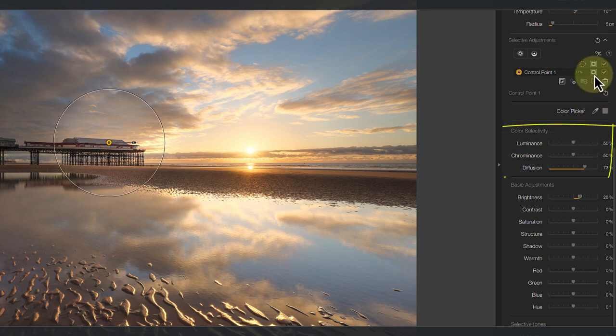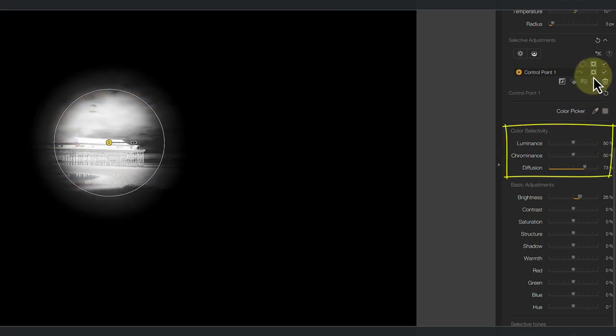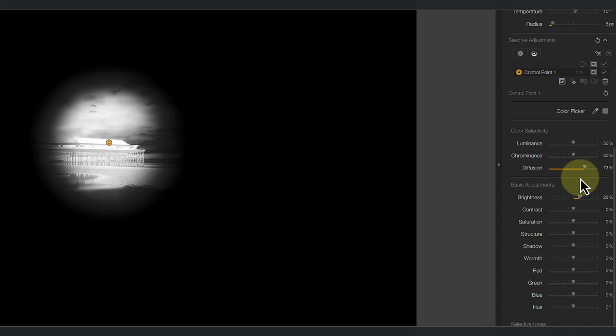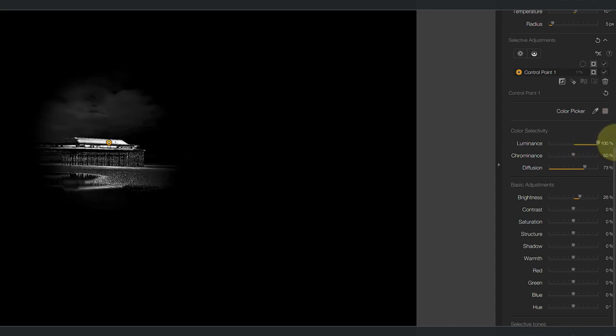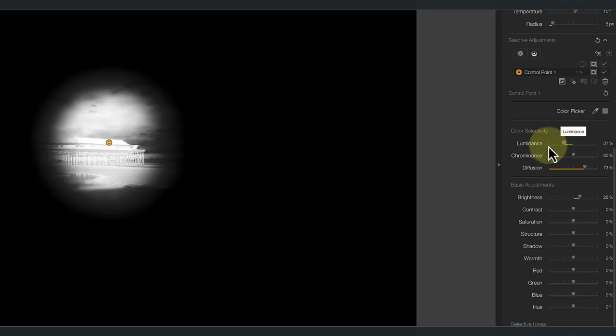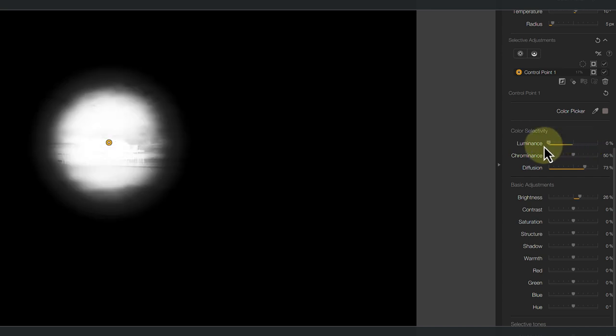And this is where the luminance and chrominance sliders come in. We'll start with the luminance slider, which controls how sensitive or accurate the control point selection is to brightness. When I move the slider all the way to the right, pixels need to be a close match to the luminance of the sample point to be selected. When a pixel is slightly lighter or darker, it's ignored and not included in the selection. Now move the slider over to the left and the brightness of the pixels is virtually ignored.